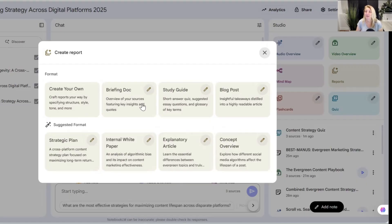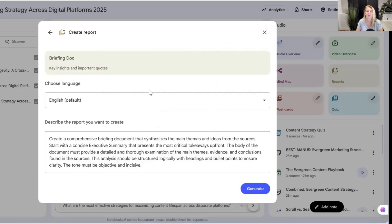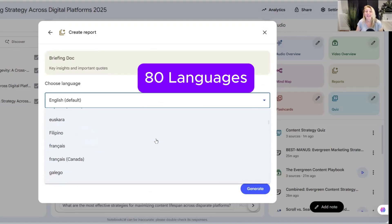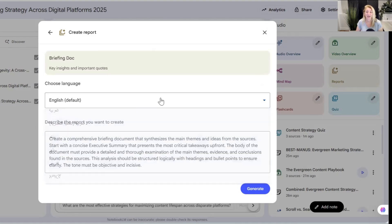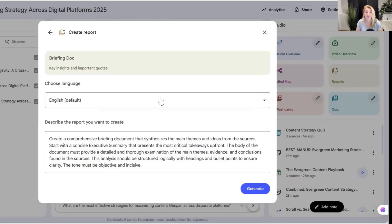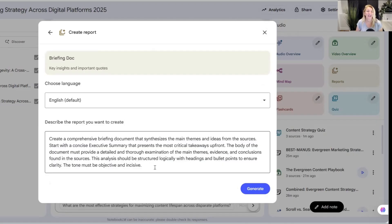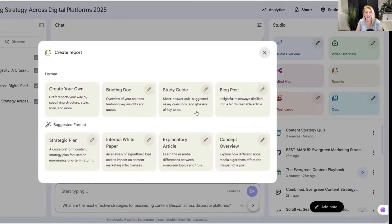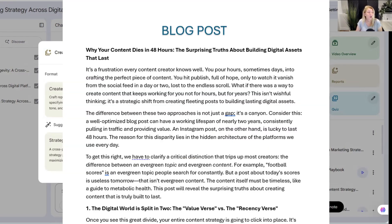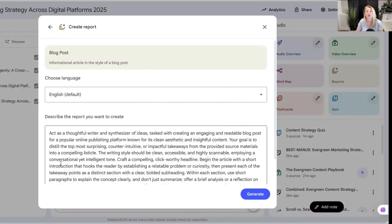You still have the briefing document that they had before, but when you open it up with the pencil icon, you're going to see that you have over 80 different languages to choose from. This is huge, especially when you want to create videos, blogs, or instructional guides. Another great feature is the fully customizable prompts inside any report, allowing you to fine-tune exactly how Notebook LM creates content by directing it to write in a specific style or focus on certain aspects. Other reports include study guides with short answer quizzes, suggested essay questions, glossary of key terms, and you can also do blog posts — reducing the time spent writing from hours to minutes.